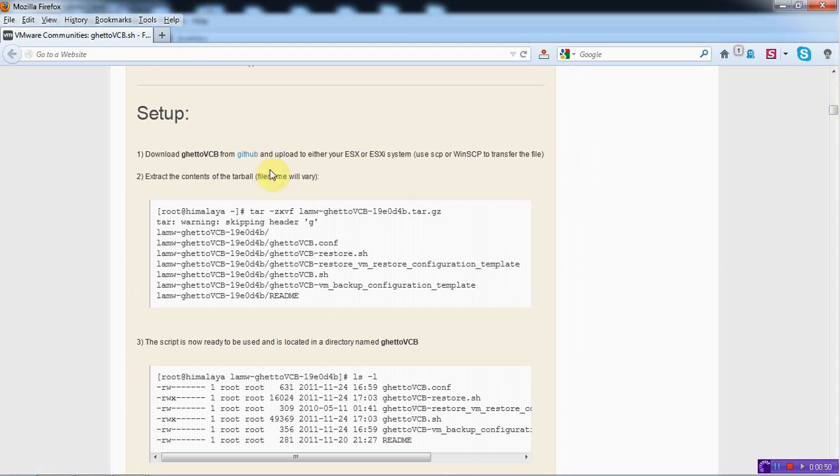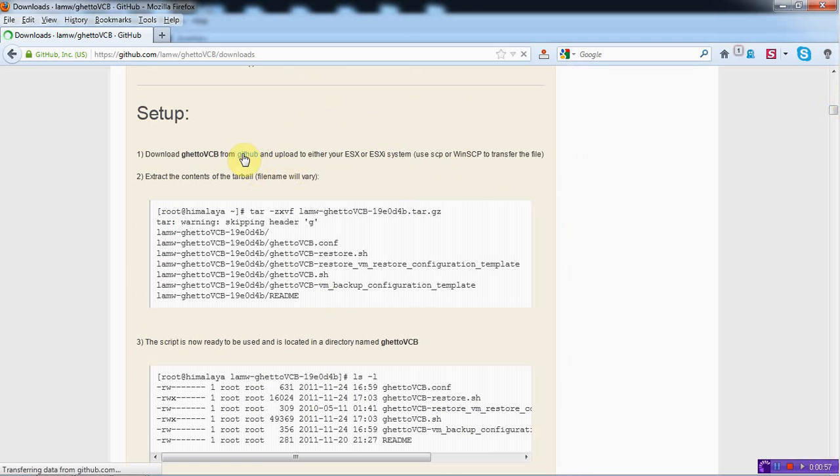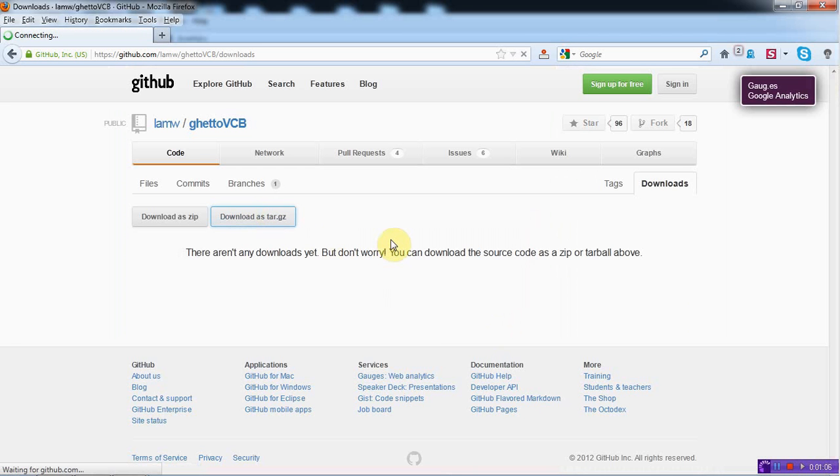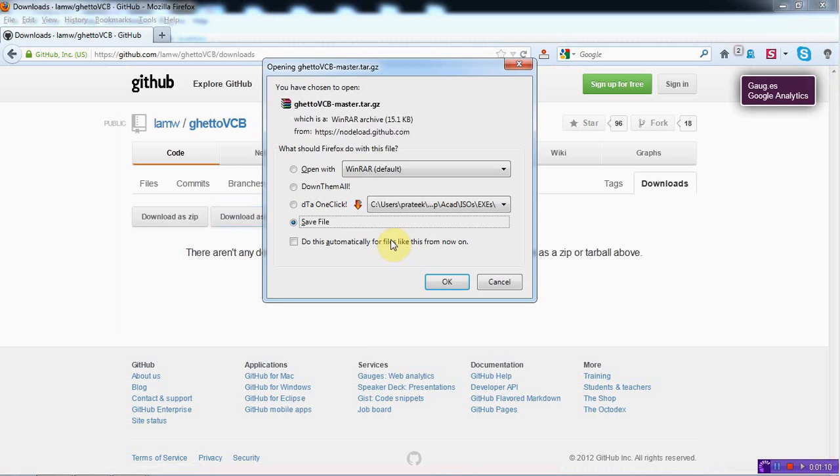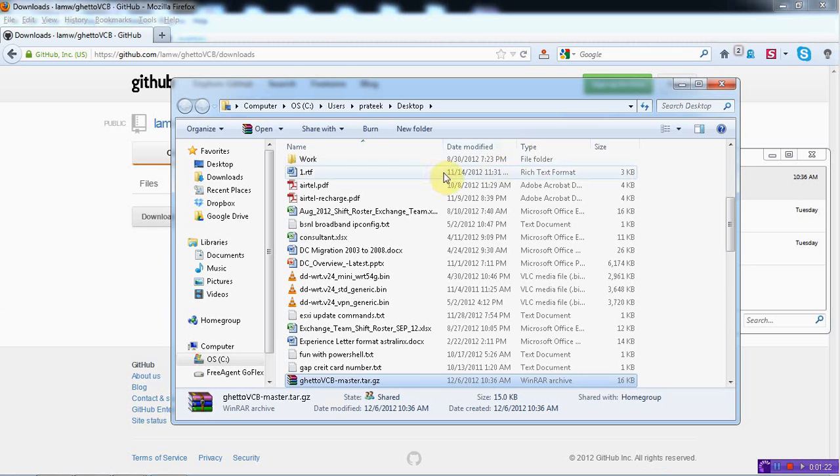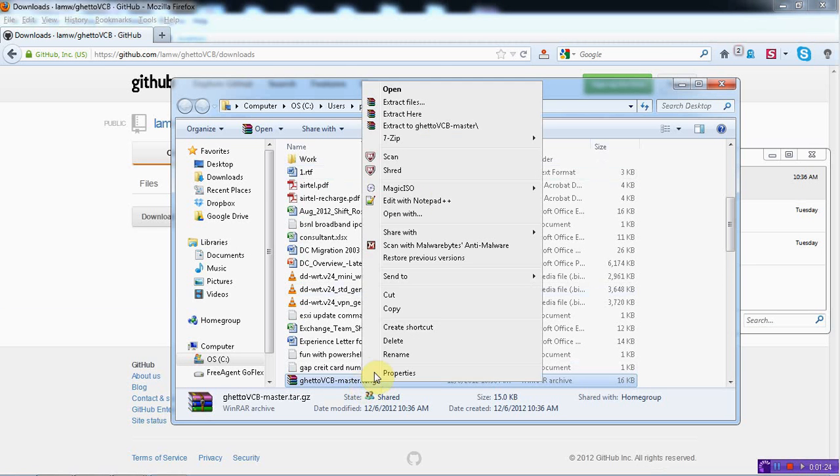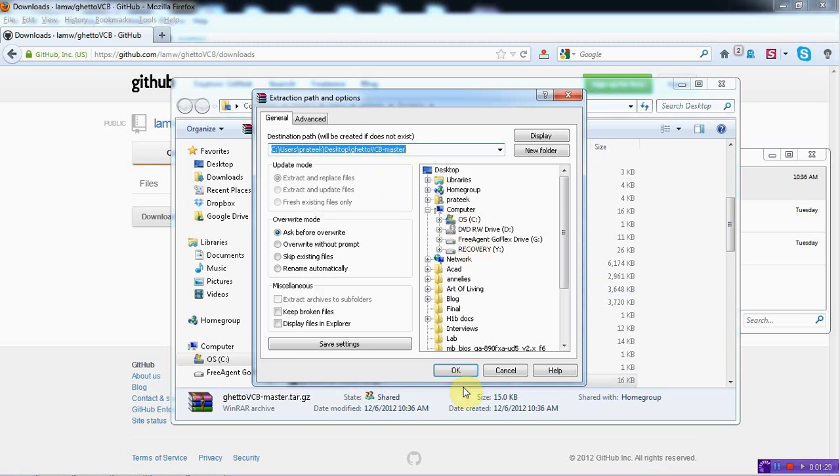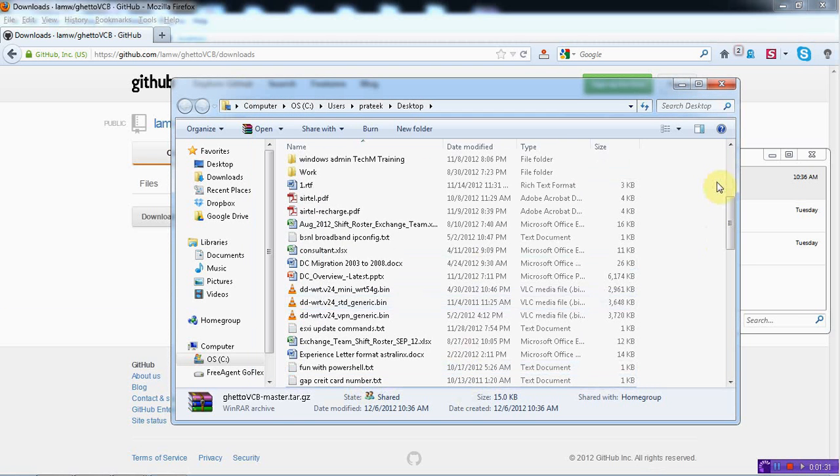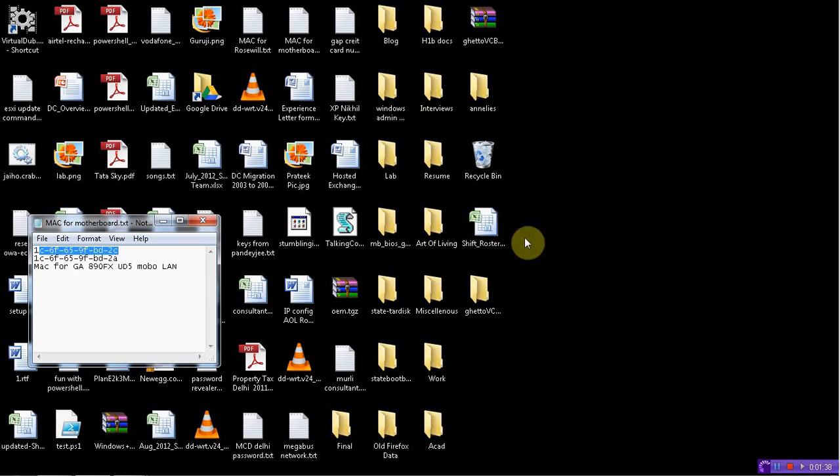The very first thing that we need to do is we need to download it. So let me download this. So you can download as tar and I will save it. We will save it in desktop. We can extract that. Extract that on the desktop. So here it is.